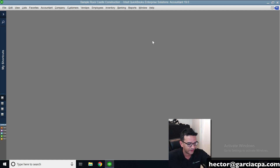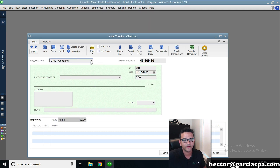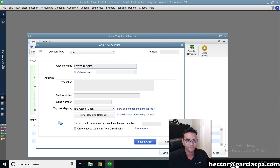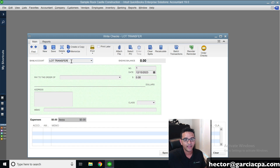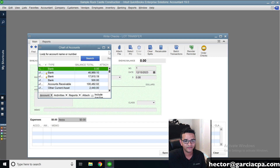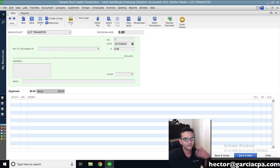The workaround I use is called a zero balance check. We create a check by going to Banking and clicking Write Check. Under Bank Account, I'm going to create a bank account called 'Lot Transfer.' Then I'll go into the Chart of Accounts and make that bank account inactive so I don't accidentally enter something in it — but it's used for this workaround.